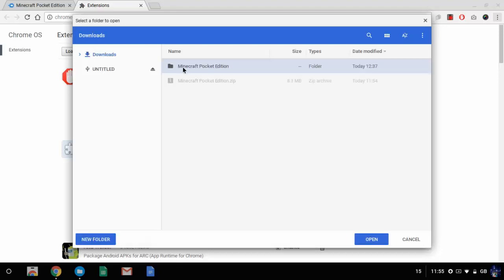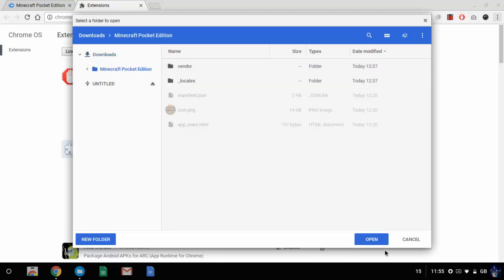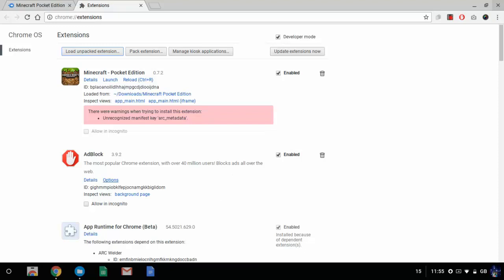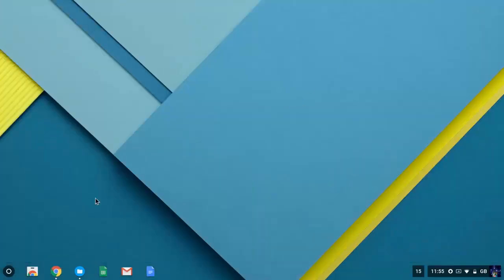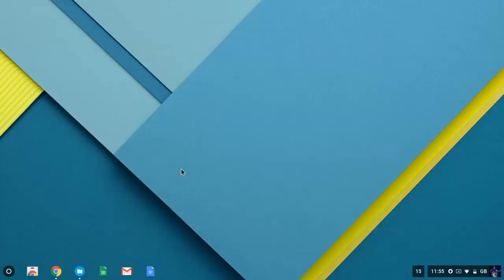So then you want to double-tap in the Minecraft Pocket Edition folder and click Open, and then minimize and close all your files. Then you want to open up your Dock, and then you should see Minecraft Pocket Edition. Click on it.